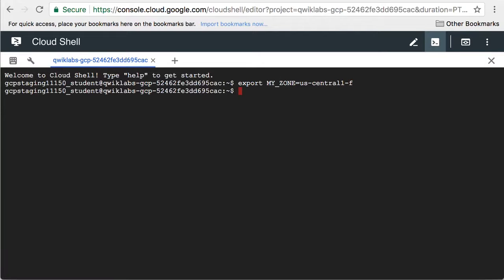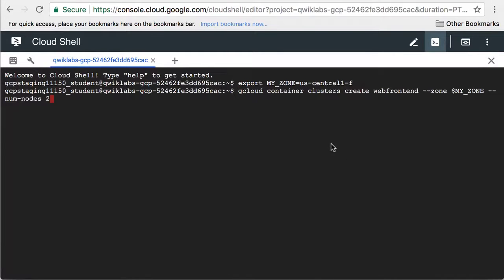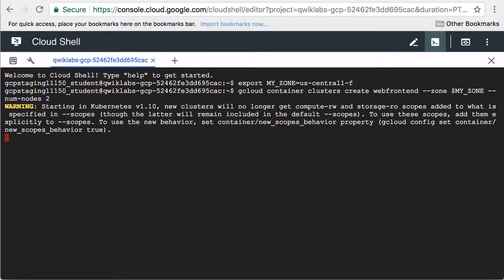Now I'll launch a Kubernetes cluster in that zone. The cluster will have two nodes.